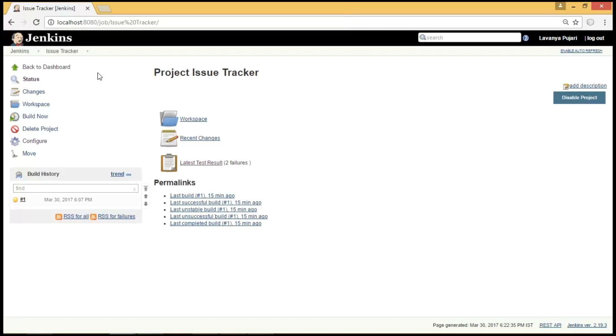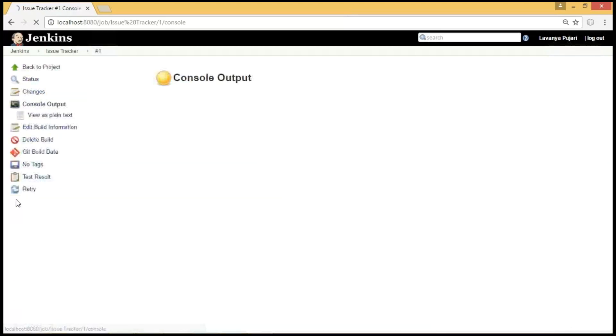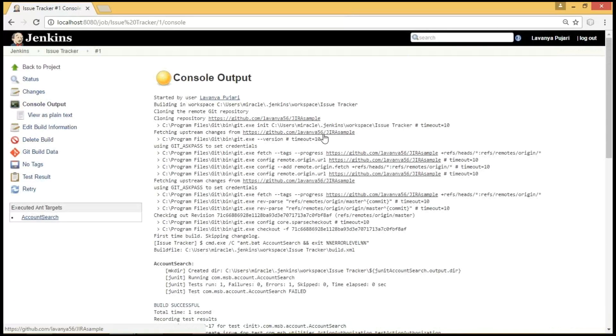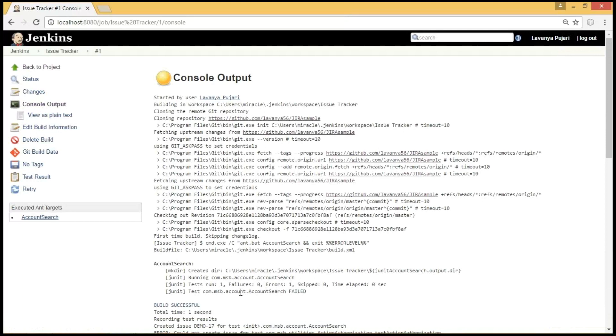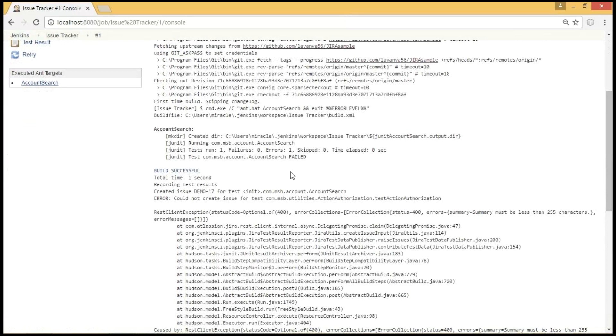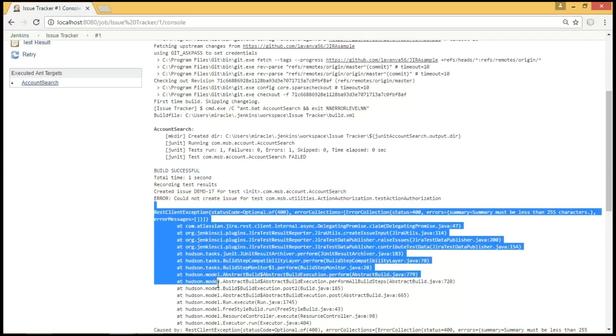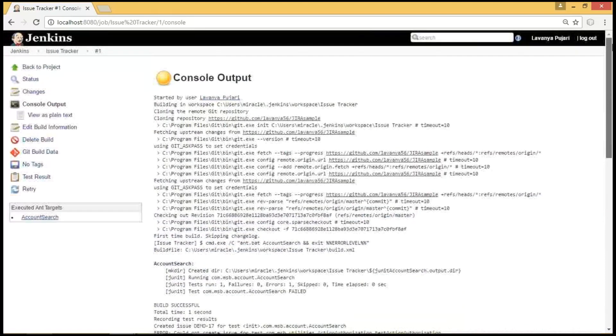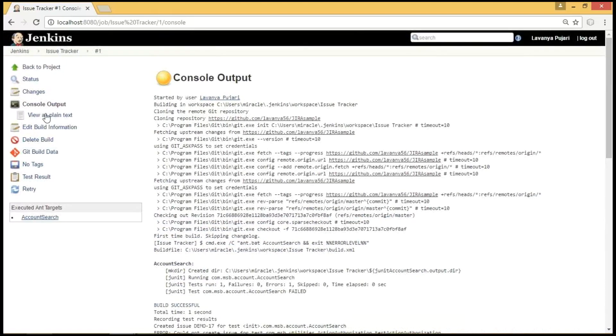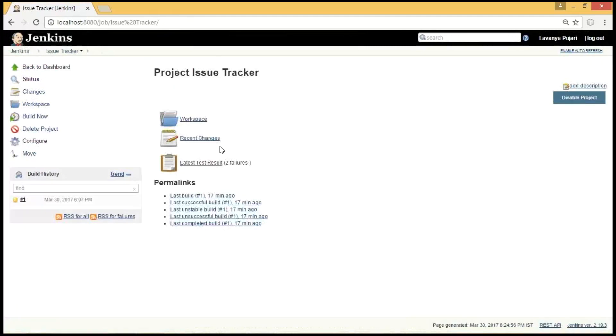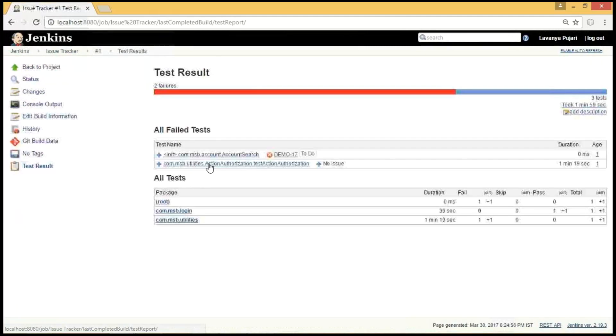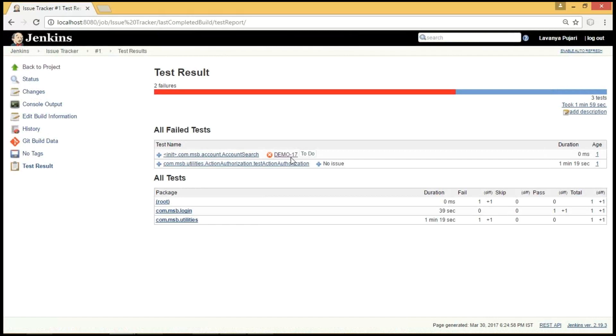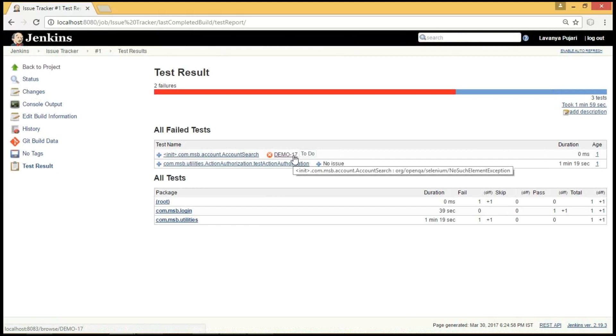On moving back to the job page, we can see our build got run successfully. On clicking the console output, we could see that our application is taken from the particular git repository. And this was the target which I have provided at the time of invoking ANT. And we could find our build got failed. Thereby creating issues saying demo 7 for the account search test reports. And we can see the different logs that appear based on our Jenkins job failure. On moving back to the job page, we could find latest test results. On clicking that, we could see the demo 17 issue has been created. On clicking demo 17, we could directly redirect our page to the JIRA job.